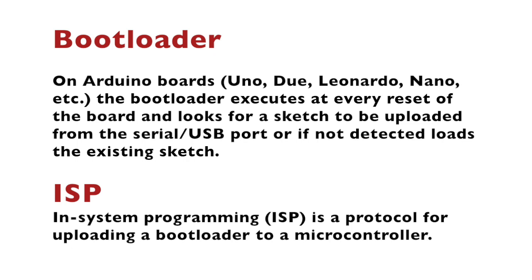On Arduino boards, the bootloader executes at every reset of the board and looks for a sketch to be uploaded from the USB port, or if such is not detected, loads the already existing sketch. Depending on the Arduino model, there is a different bootloader.